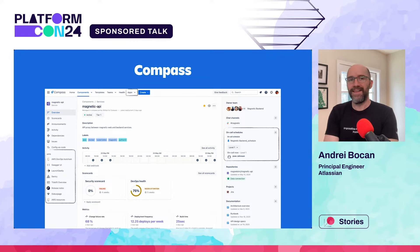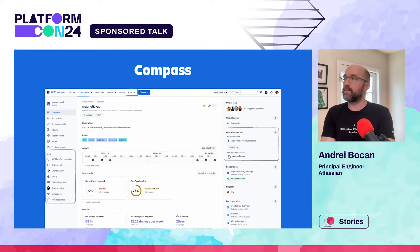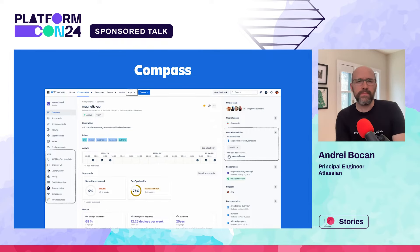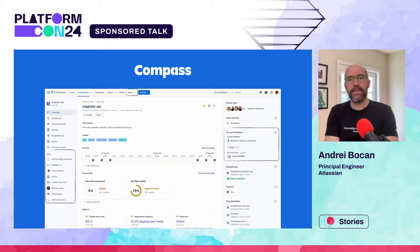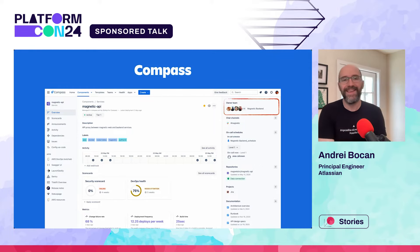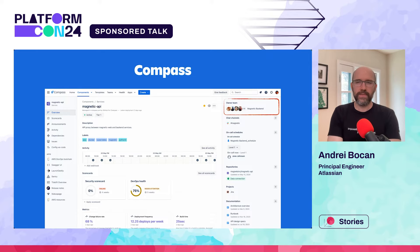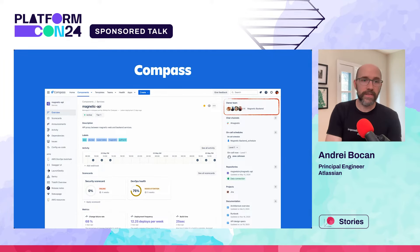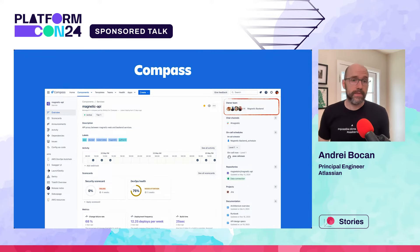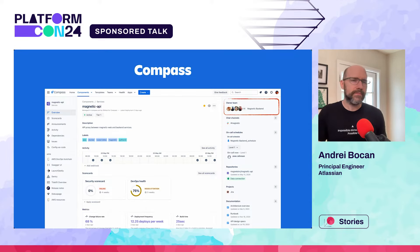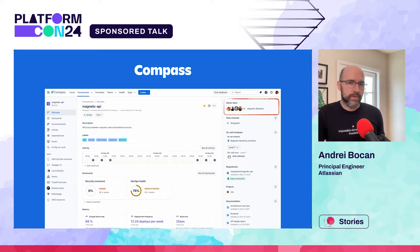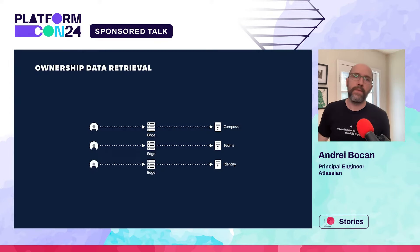Let's take the Compass component overview screen as an example. All of these are extension points that leverage Forge, Atlassian's serverless app platform. These parts of the application must execute calls against Forge services to render content for the user. For ownership information, Compass leverages Atlassian Teams — that allows Compass to only store a team identifier and let the Teams platform do the heavy lifting. Teams in turn doesn't store any user profile information and instead relies on the Atlassian identity platform for that data. There are a lot of calls we could potentially make to populate this whole page, and a number of ways to structure the services needed to serve this data.